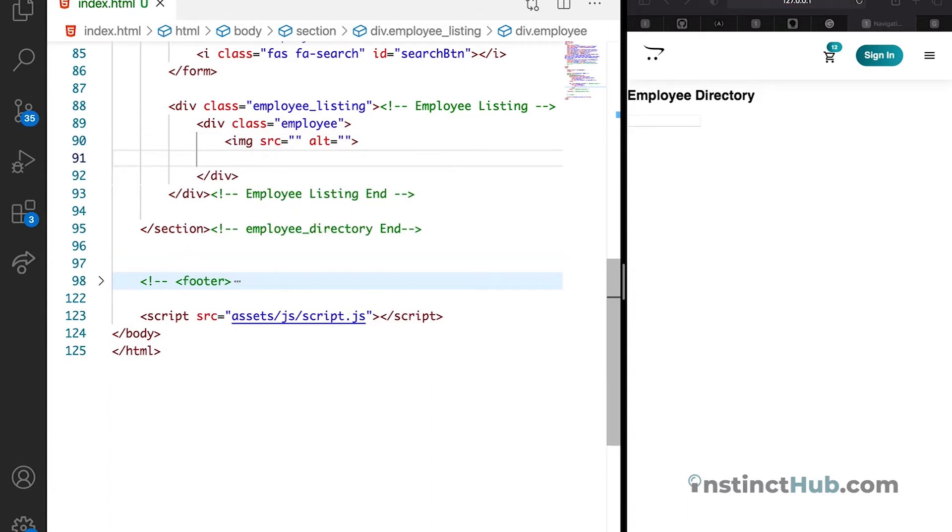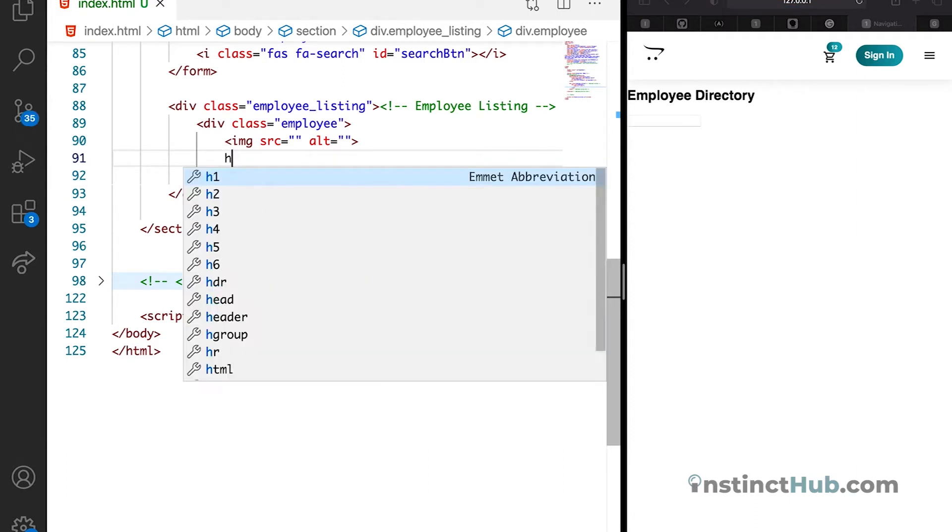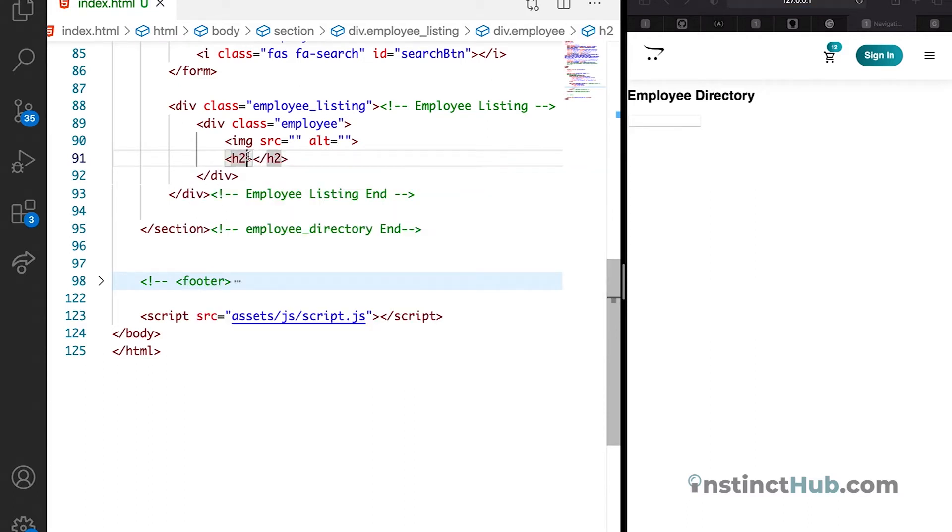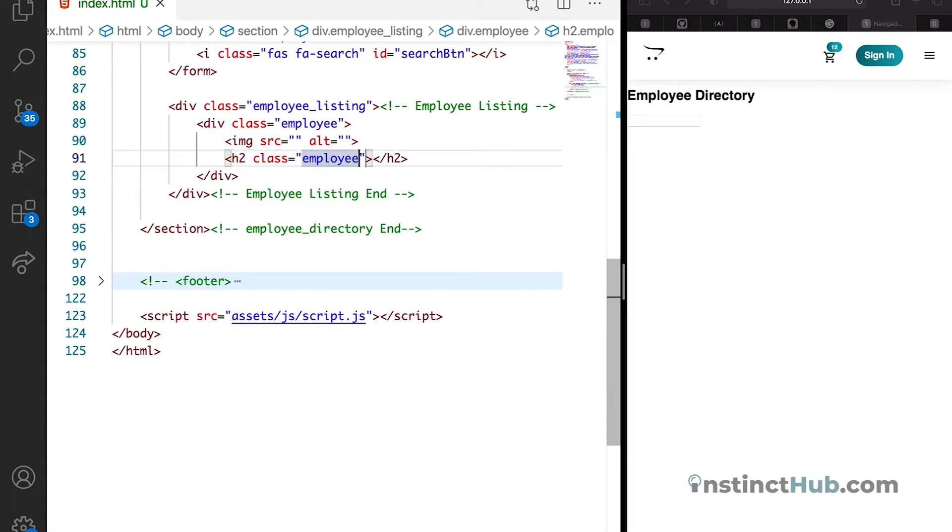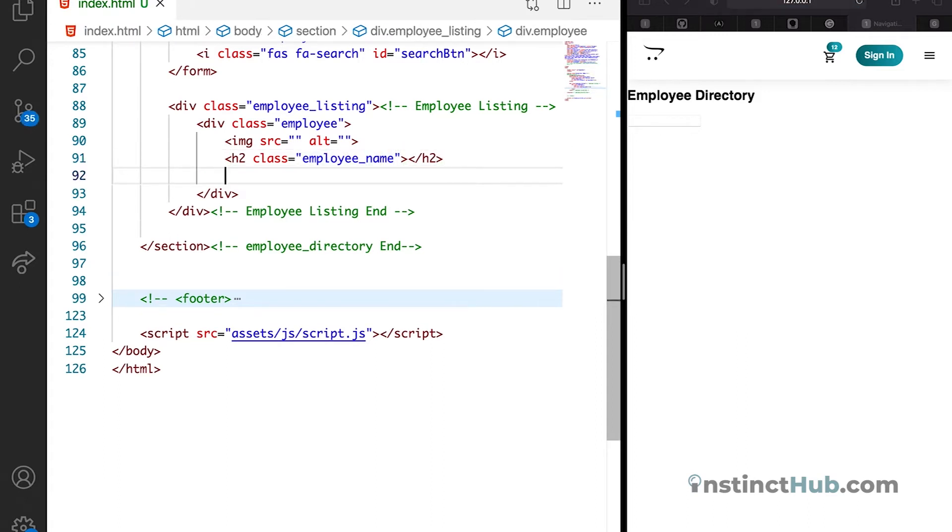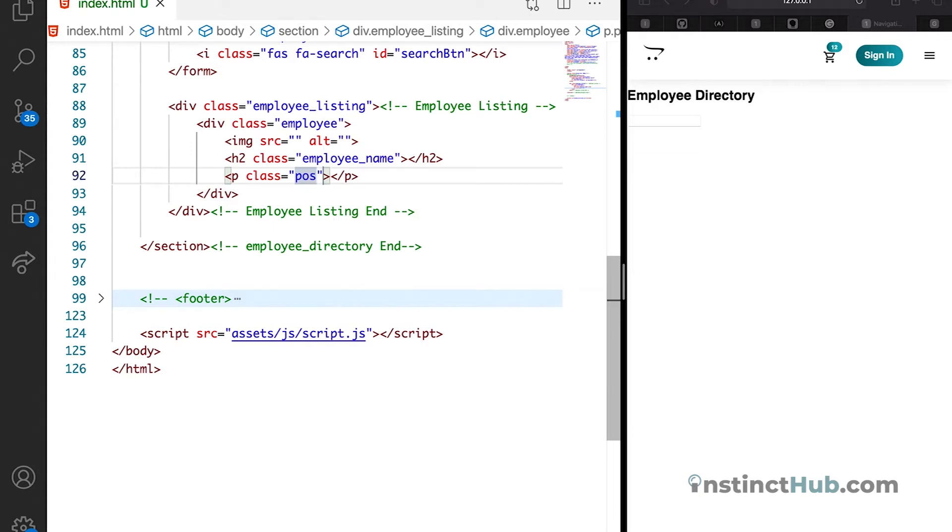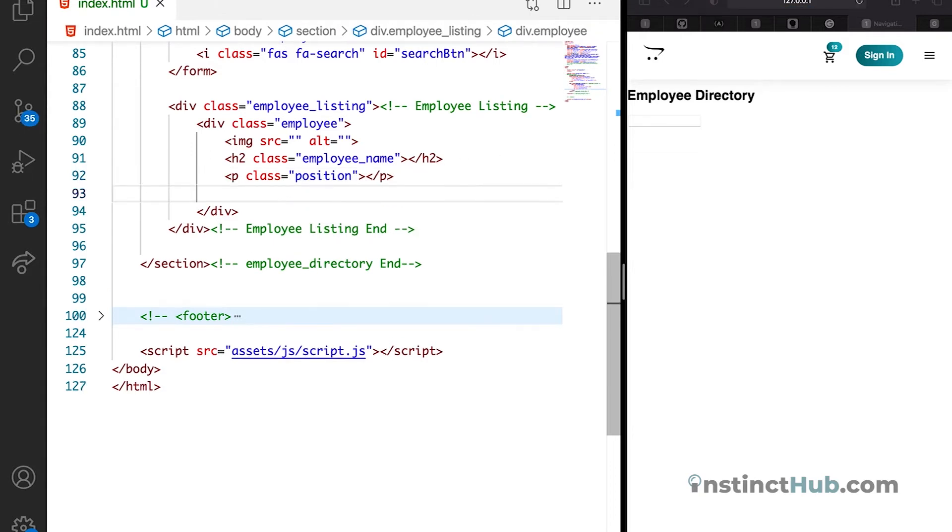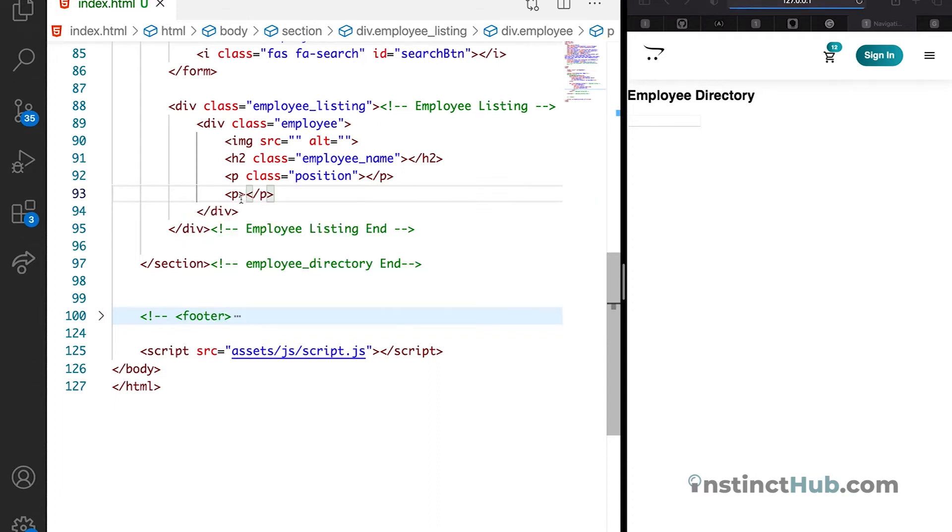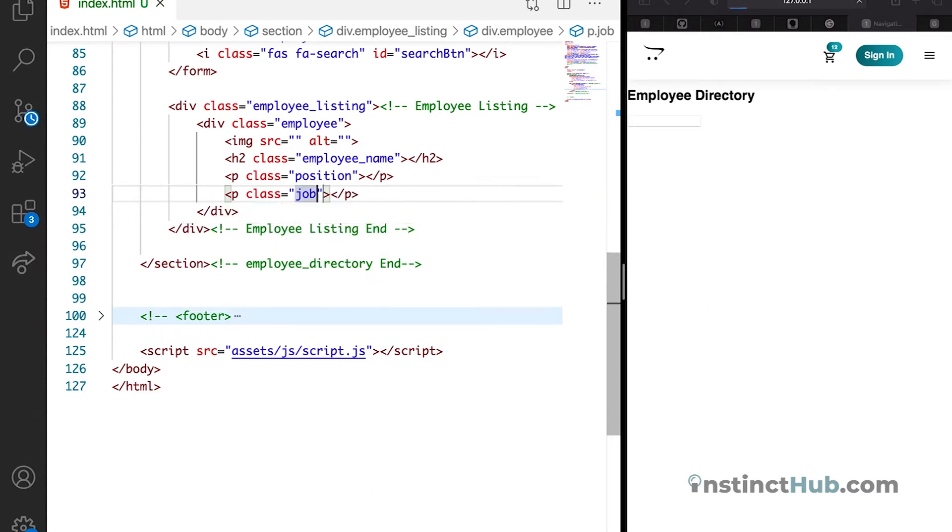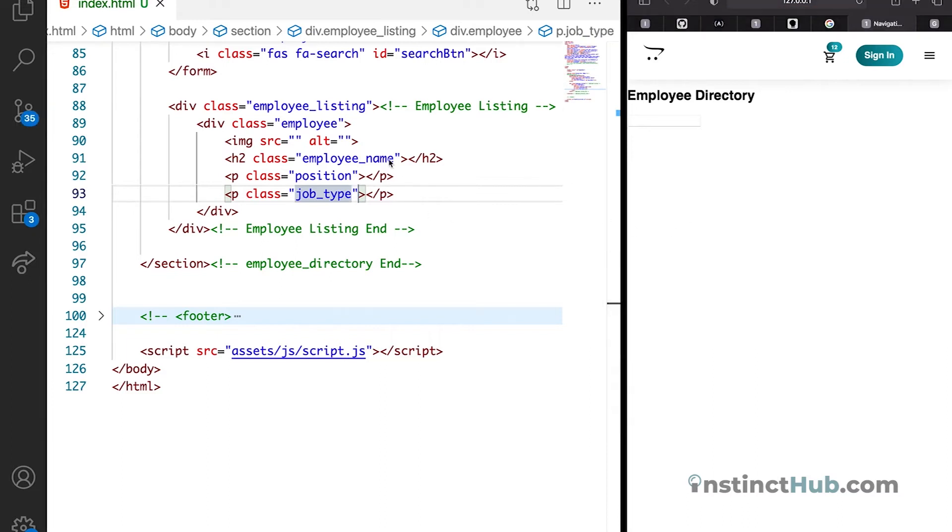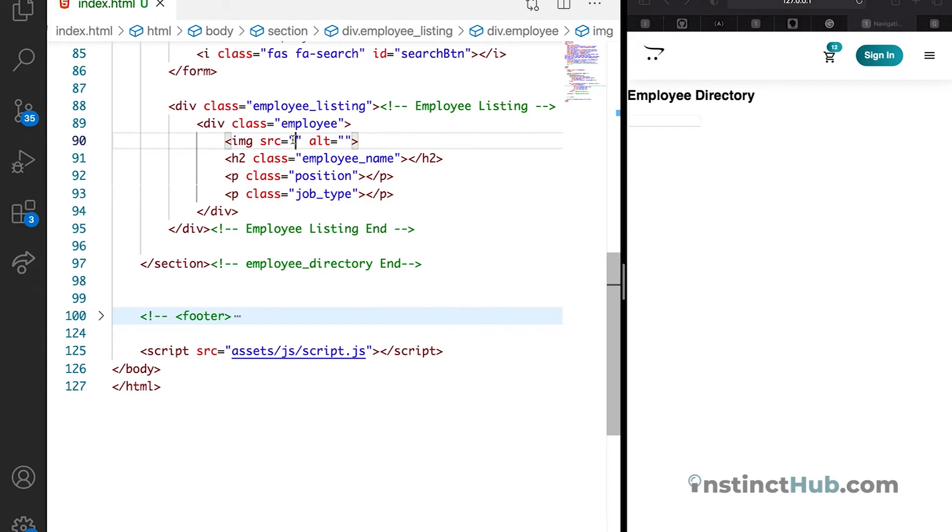Then secondly, we need an h2 which is going to have the class of employee name. So you can just say class employee, then name. The next is we're going to have the position. Position we have the class of position. Then finally, we're going to have the type which is job type. Also p tag. Just going to give it a class of job type. And if we save it, nothing is showing yet because we have yet to insert the actual element. So let's begin.